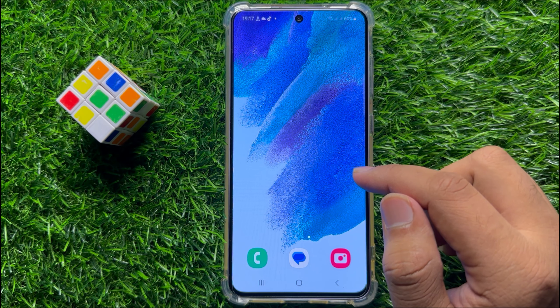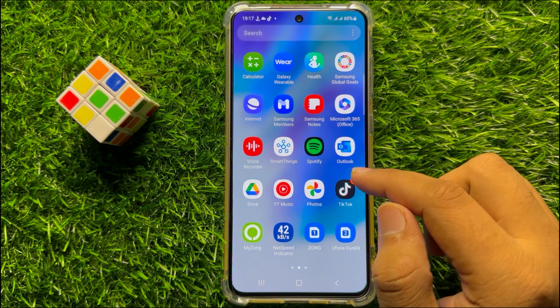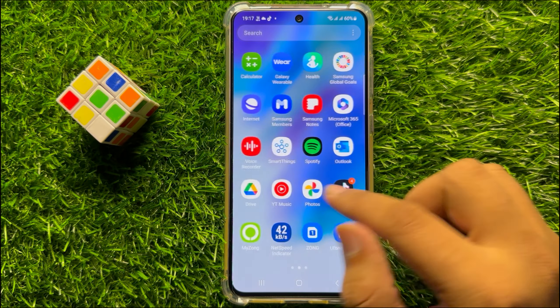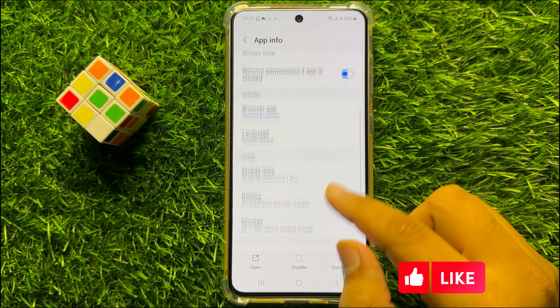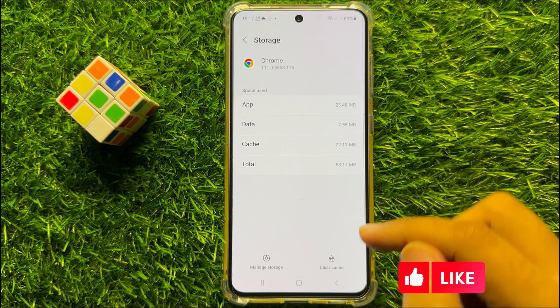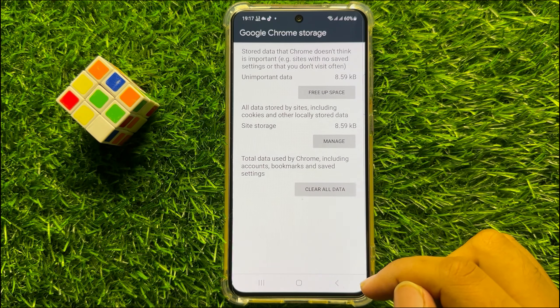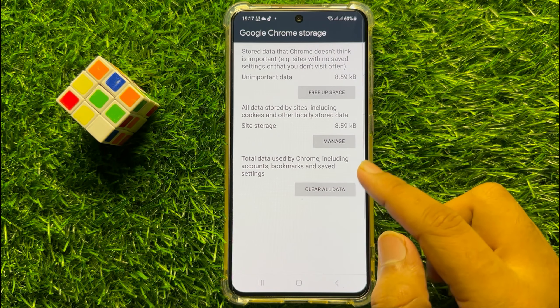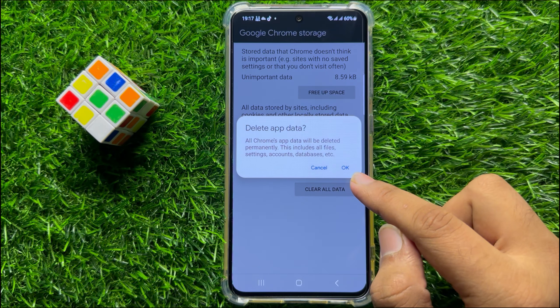then clear the app data and cache memory of your browser. Go to the apps library and look for the browser you usually use, then press and hold on the browser and click on the info icon. Scroll down and click on storage, then click on clear cache and then click on manage storage. From here click on clear all data and then click on OK to confirm.